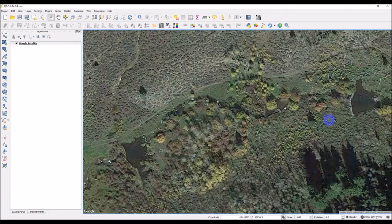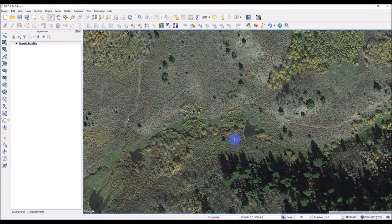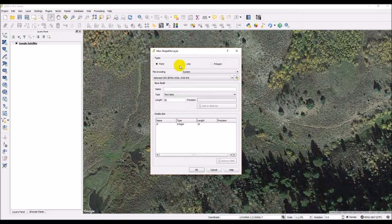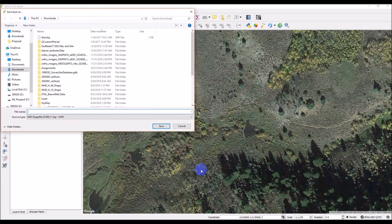Here are the ponds we were just at. I'm going to make new shapefiles. Click 'New Shapefile Layer,' select Line type, leave the coordinate system as WGS84 to keep everything consistent so we don't have to worry about conversions. We already have the ID field here, so all you have to do is choose the right geometry type. We want Line for the crest — we'll do the crest first.